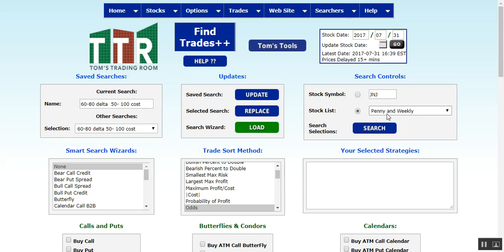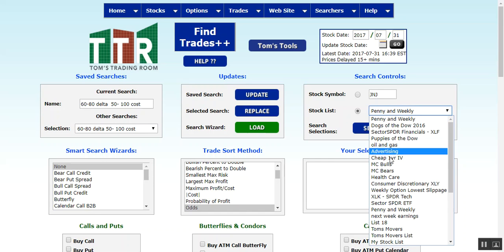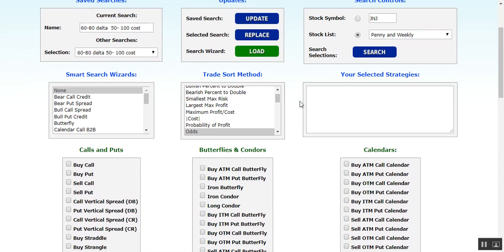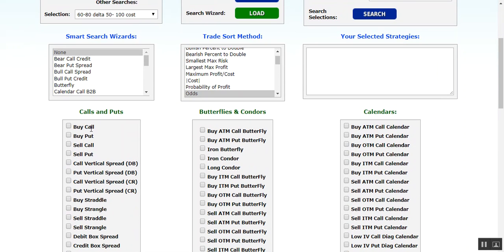I'm going to do the search over the pennies and weeklies as it's defaulted there — you can change it to any number of lists that you want. Let's scroll down and click on Buy Call and Buy Put. You can do one or the other, but let's go ahead and select both calls and puts.